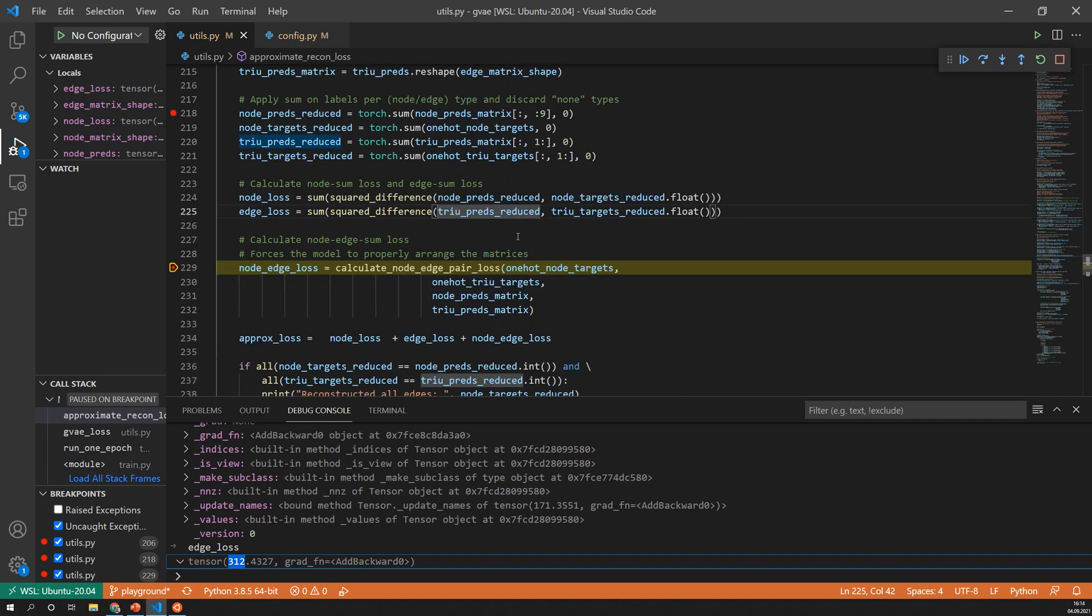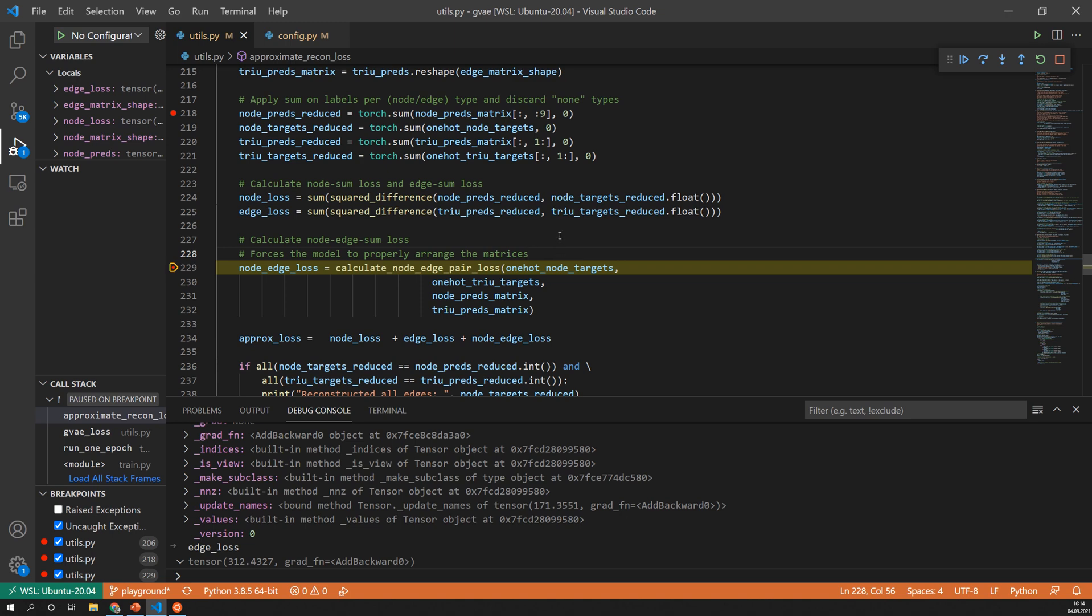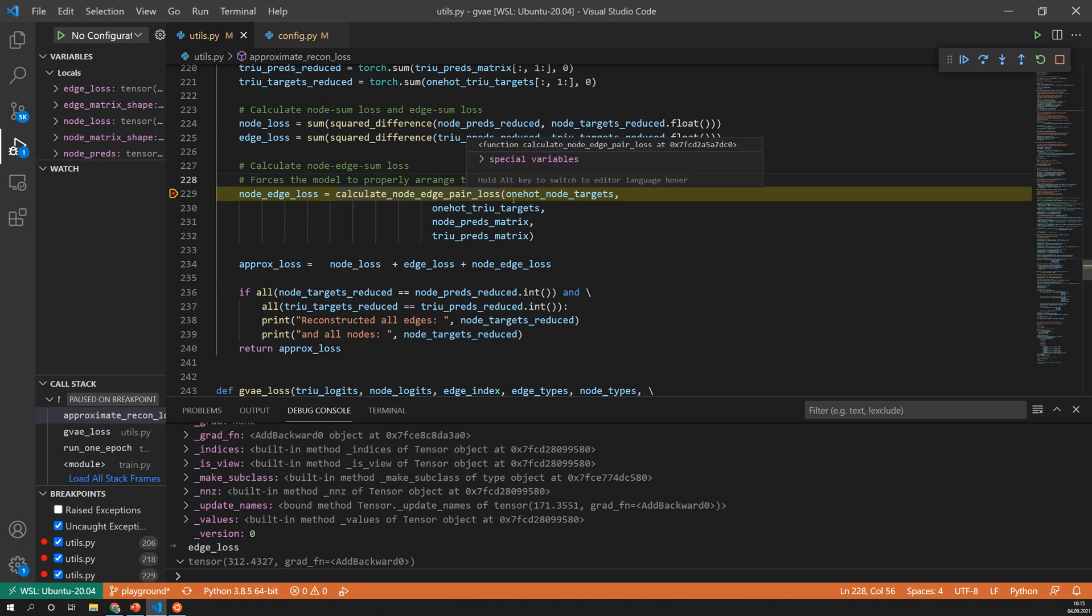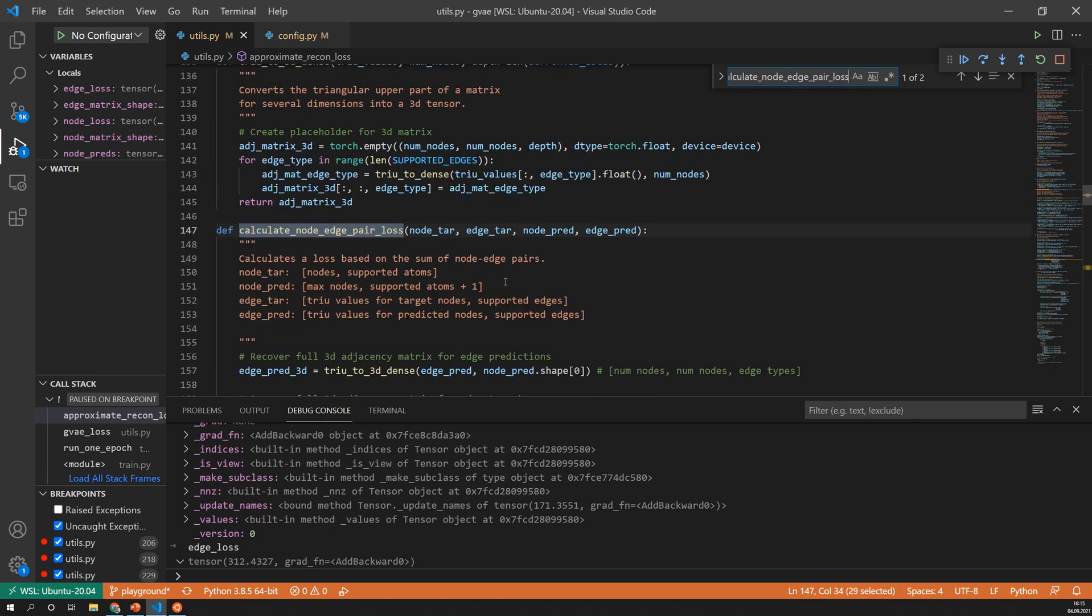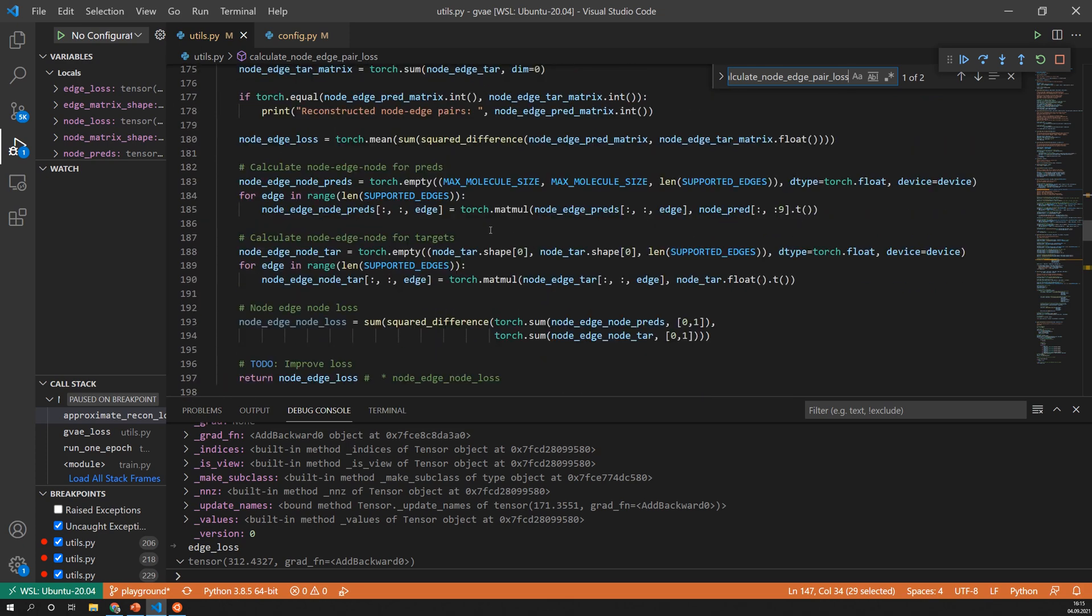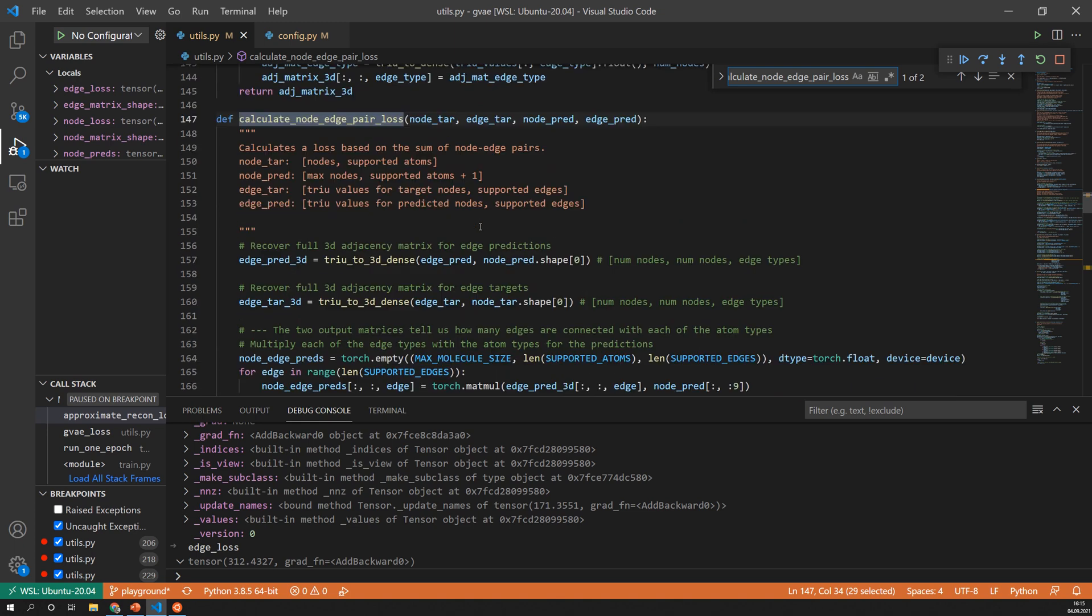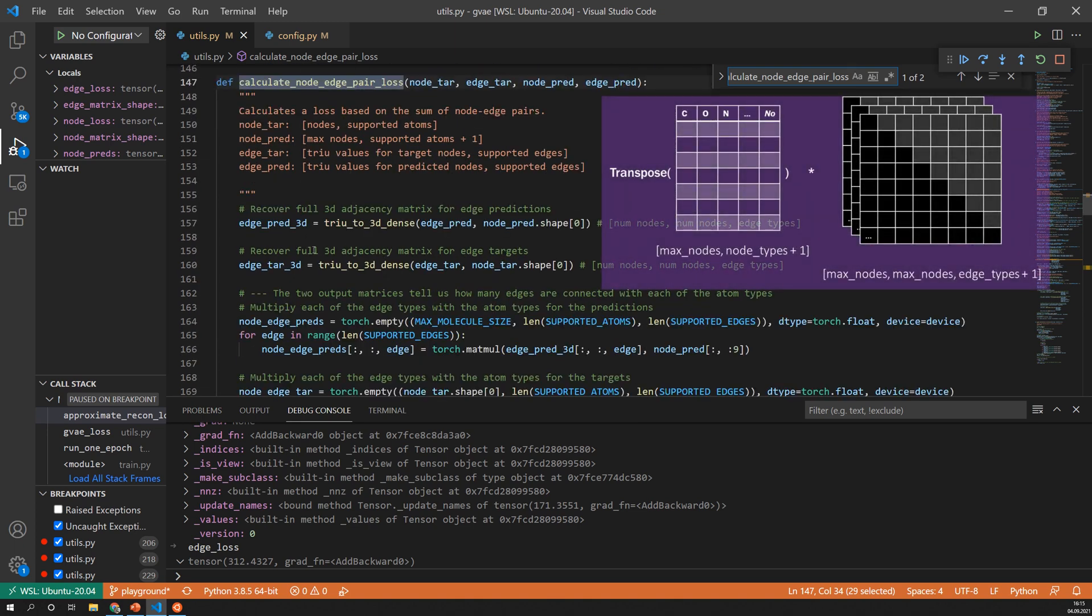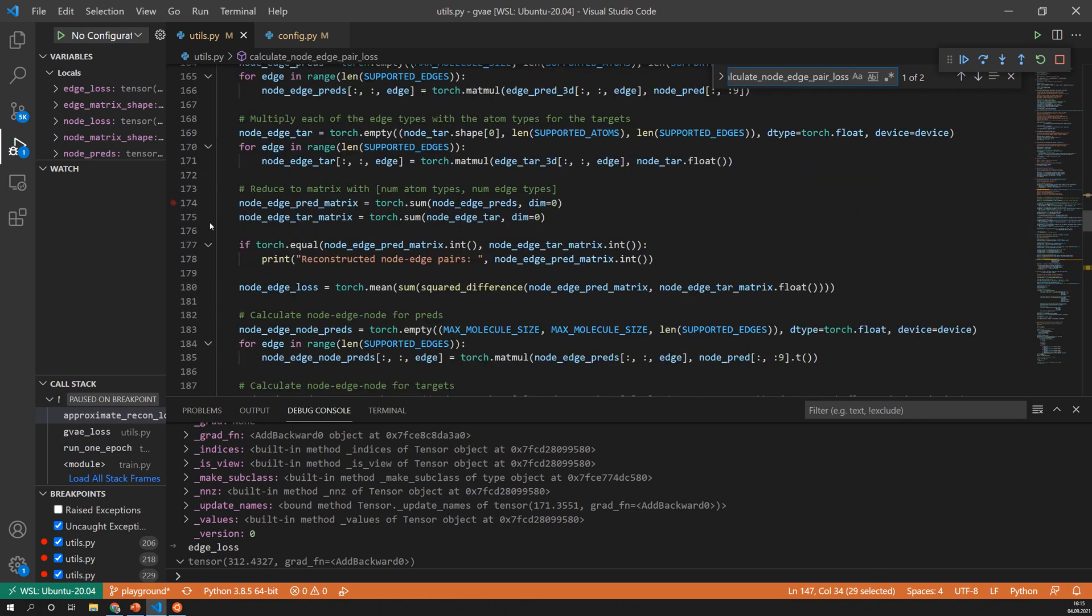And now to enforce the model to arrange the matrices we need to also consider the pairs, so the connections between atoms and edges. Again this will only reconstruct the graph approximately and it might not lead to a valid reconstruction. So the hope is the more of these loss terms we include the better the reconstruction will be. And for this I have one more function here which is called calculate node edge pair loss. And this calculates these pairs and as you can see it's a bit more complex. So to summarize it, we multiply all of the edges with all of the nodes and the numbers that come out are telling us how many node edge pairs of a specific type we have.